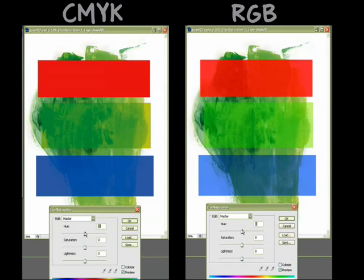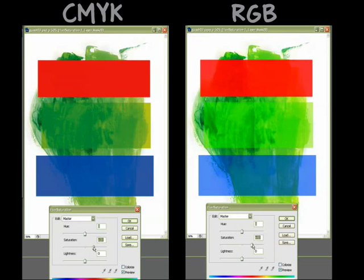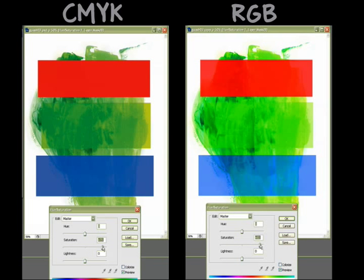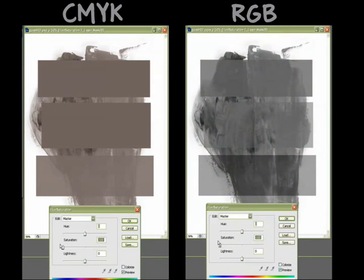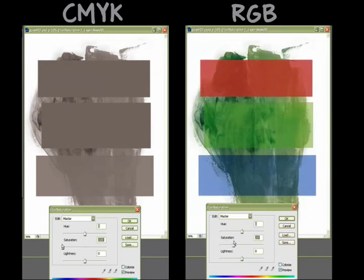I don't know why it's so much flatter in CMYK, but it is. When you turn the saturation down to almost gray, RGB actually preserves the textures, whereas CMYK turns one shade of gray.